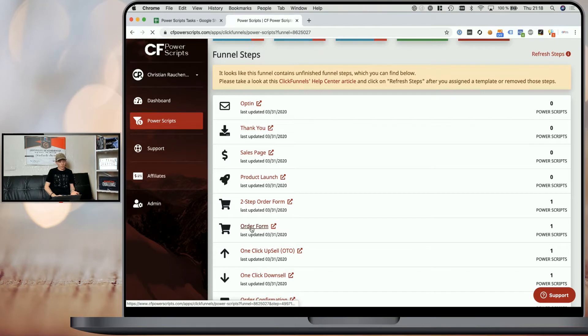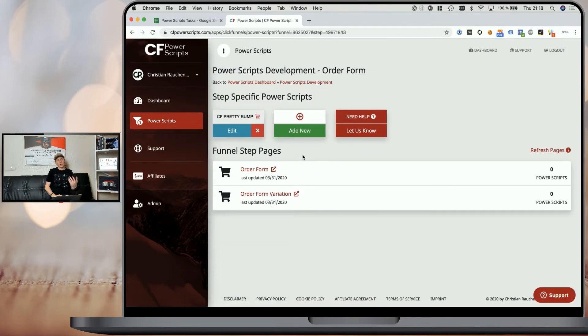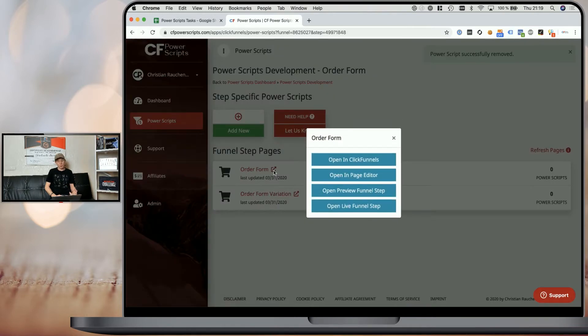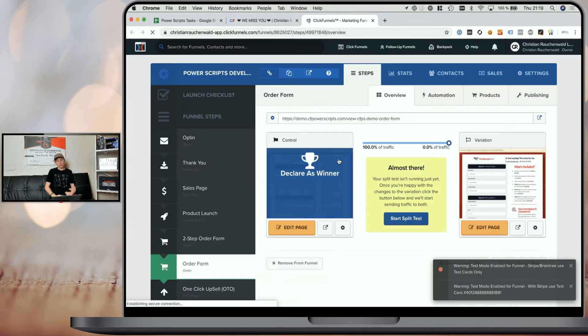I have two order forms in that specific funnel: a two-step order form and a regular order form. We're going to start with the regular order form to show you how everything works, and then we'll cover the two-step order form to show you the slight differences in setup. I'm going to click on the order form funnel step. If you're running a split test like I am, you will see two funnel step pages here; if not, you will only see one. I've already added the script here, but I'm going to quickly remove it. The first thing we want to do is click on the icon next to the funnel step page.